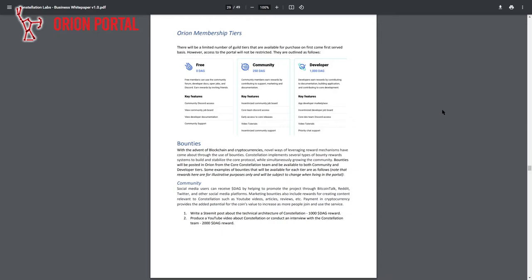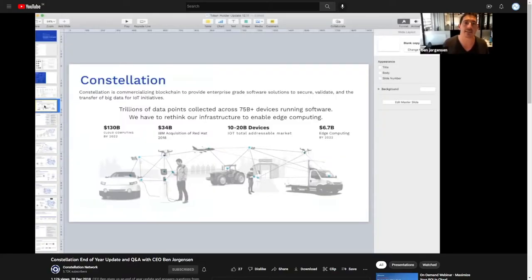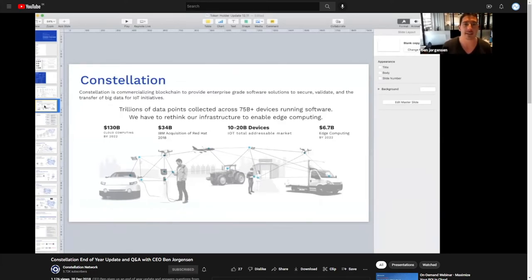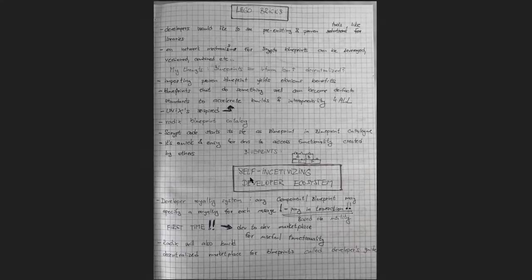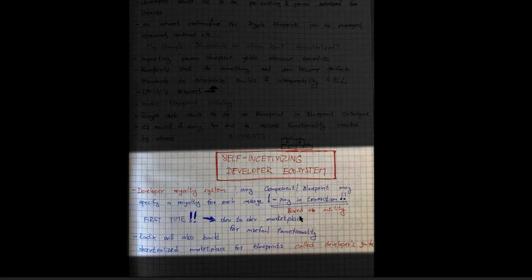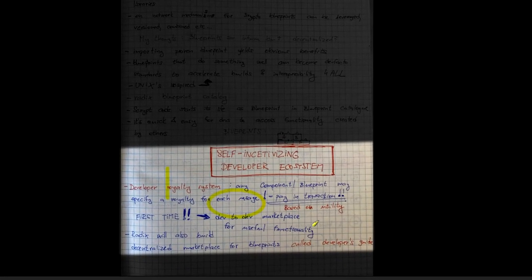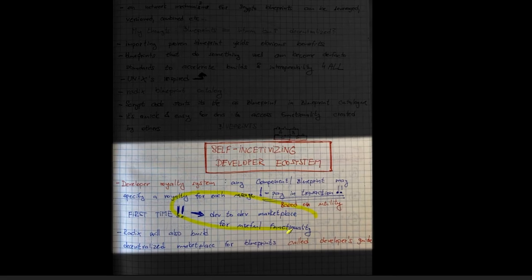Data is the new oil, and a few companies in the Fortune 10 are really taking this very seriously — they're owning and buying up that entire stack. I have heard this before in Radix, but this is a different approach to that idea.